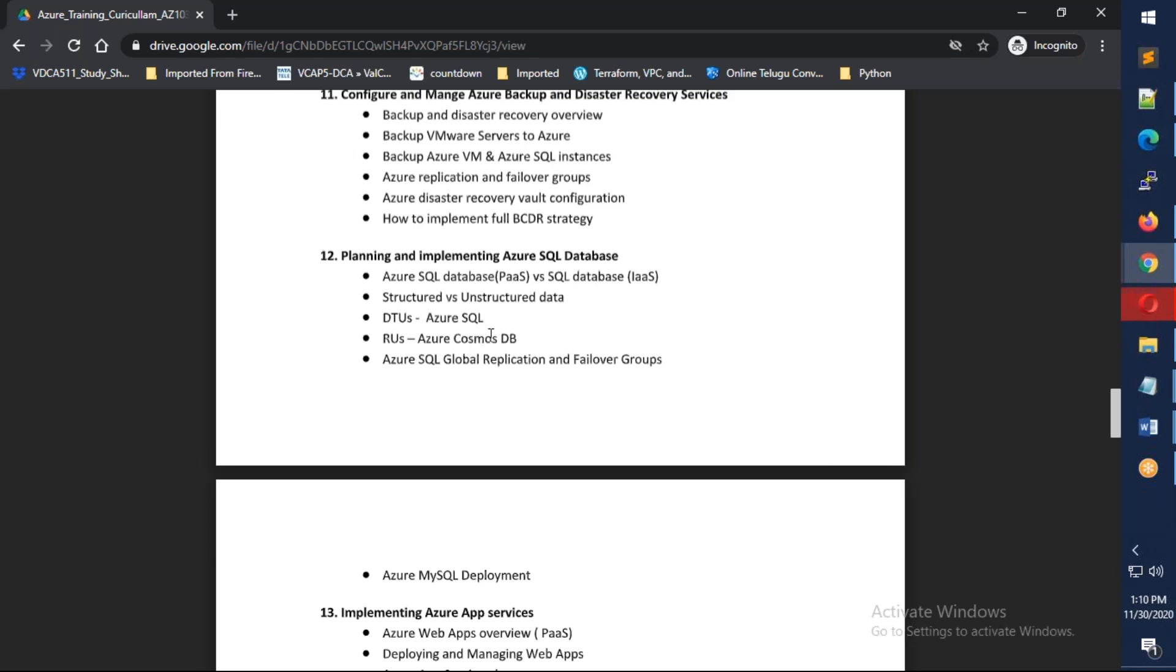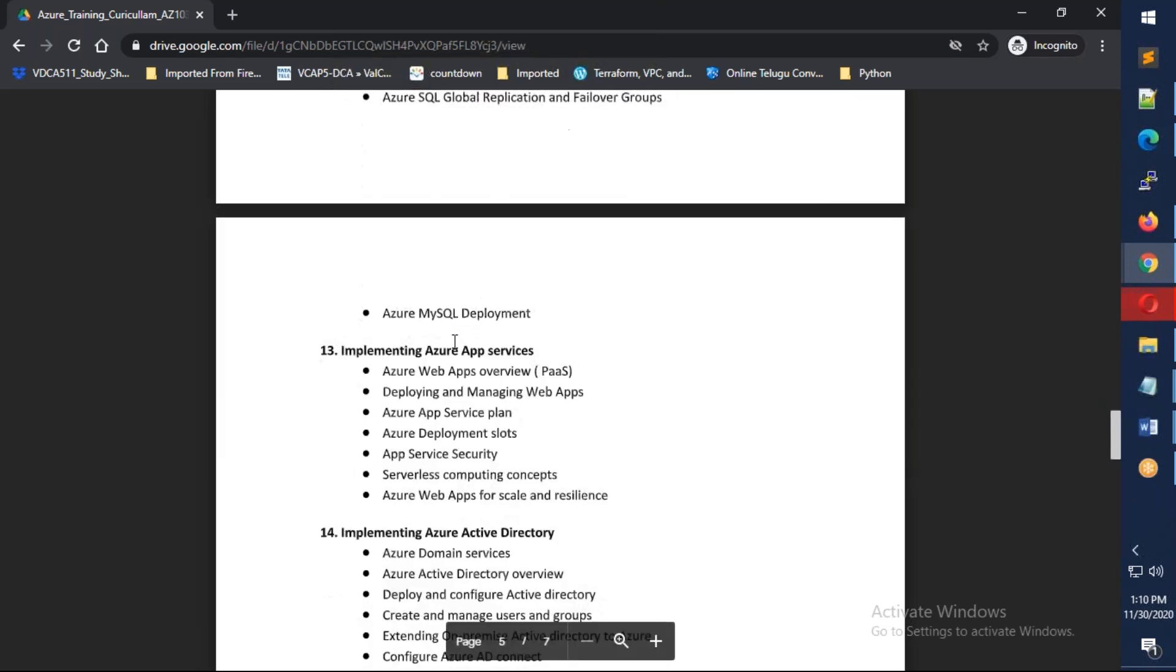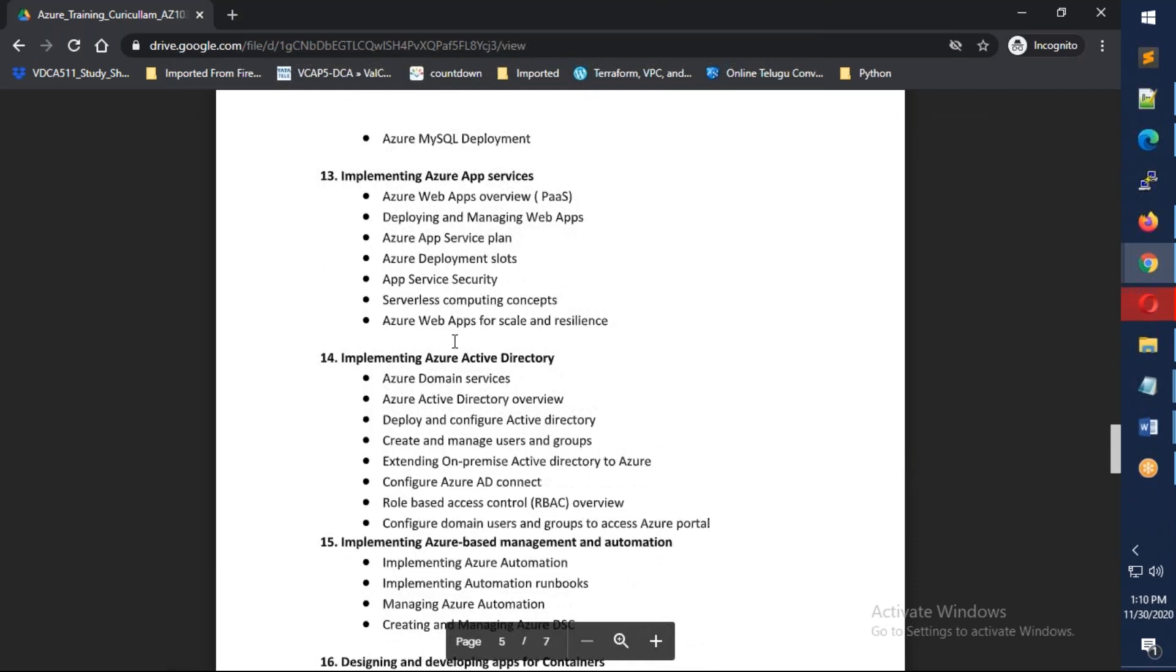We'll cover platform as a service with Azure App Services, deploying websites, managing websites, using connection strings, connecting to databases, slots, security, and how to deploy the whole website.